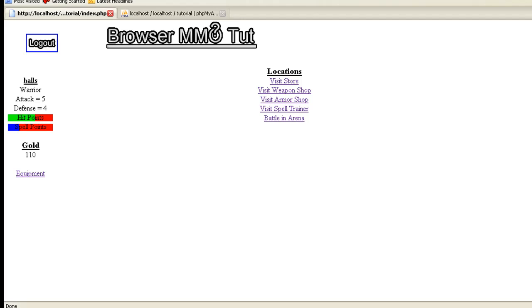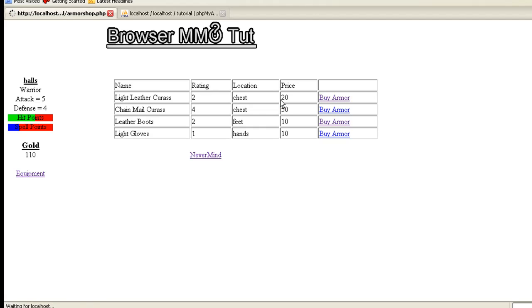Welcome to video 14B. This is going to be a quick video. We're going to do armor as part of our equipment. What I've done here, I'll go ahead and show you it first. I put an armor shop in here. You visit the armor shop and you notice you have your different armors with its rating, the location, and then the price.